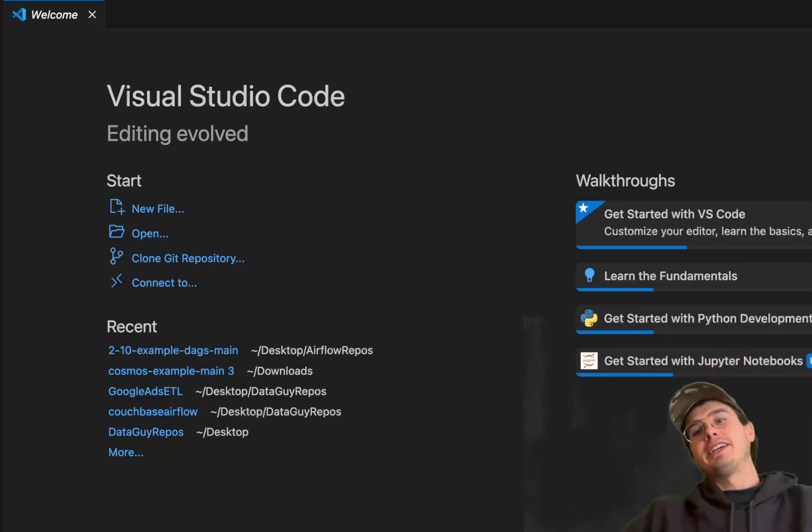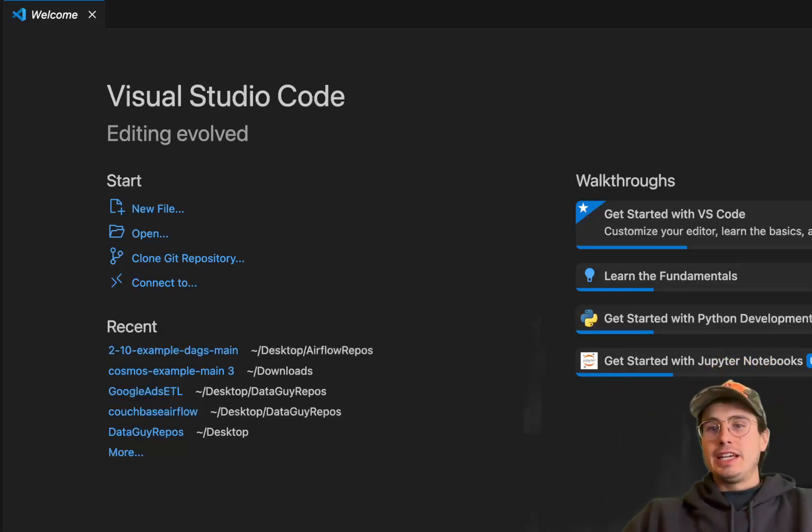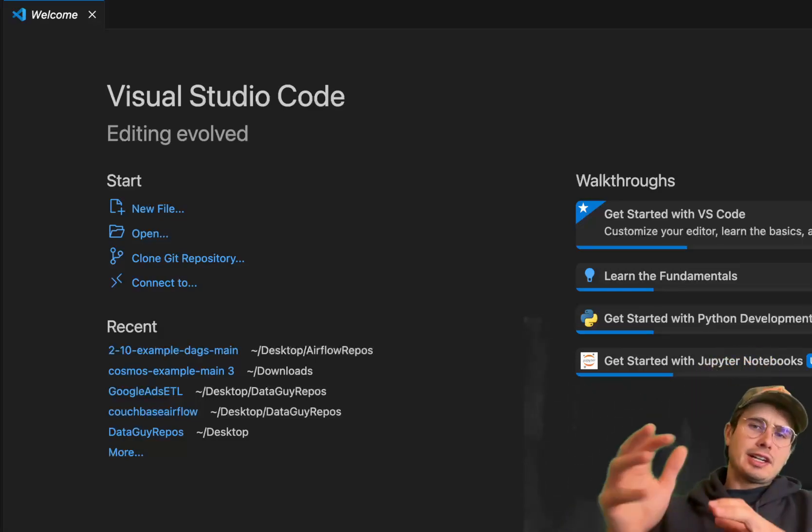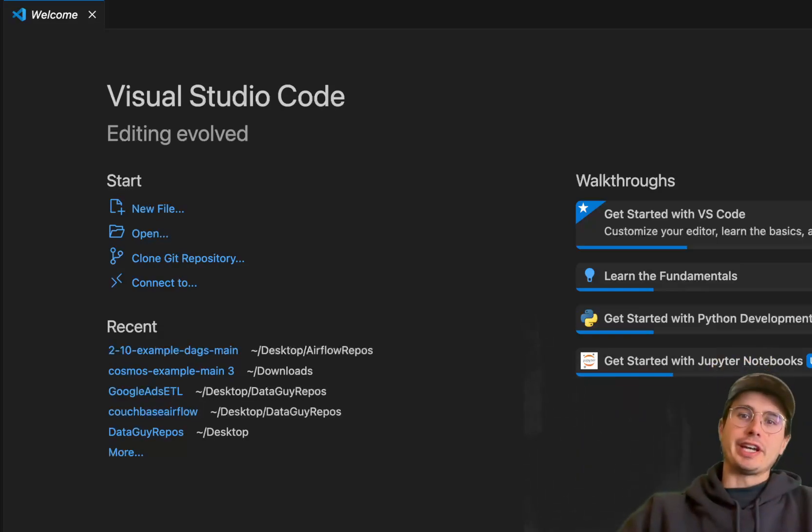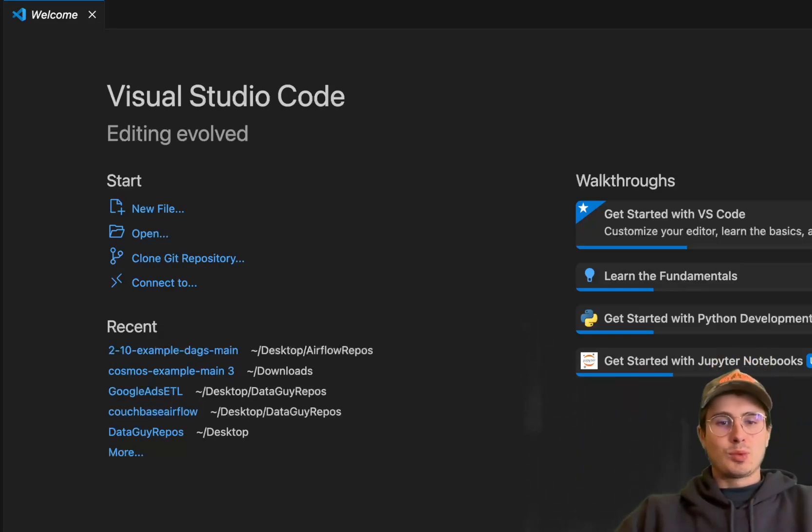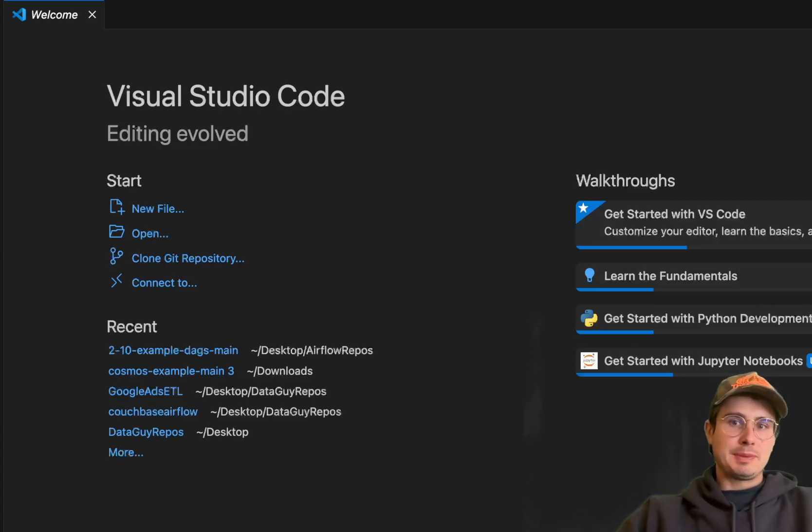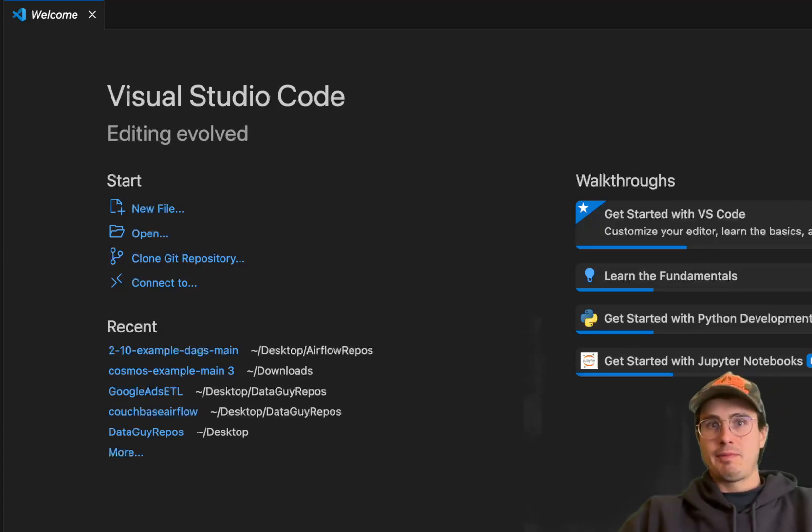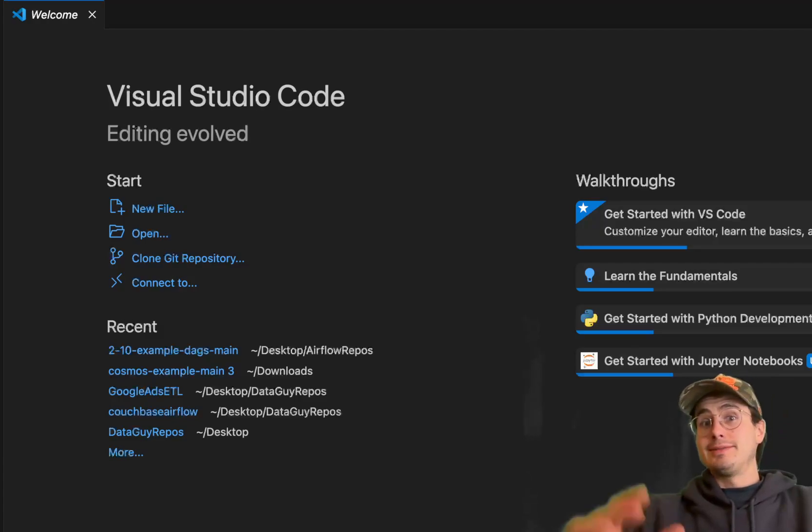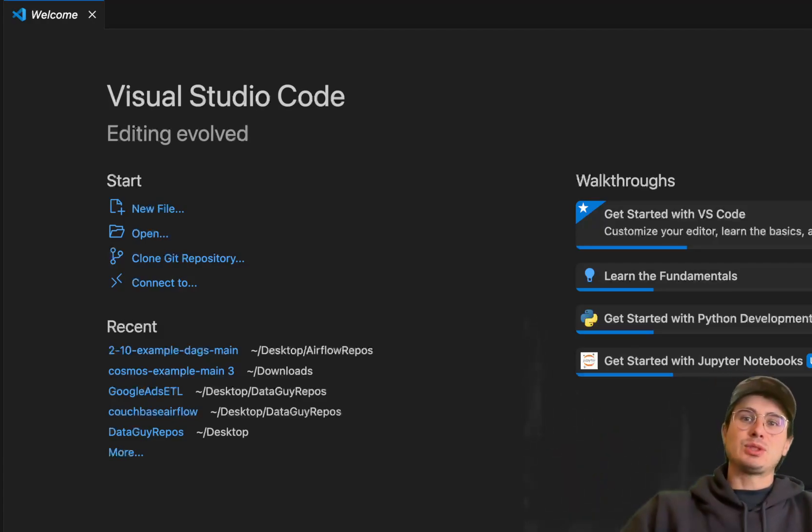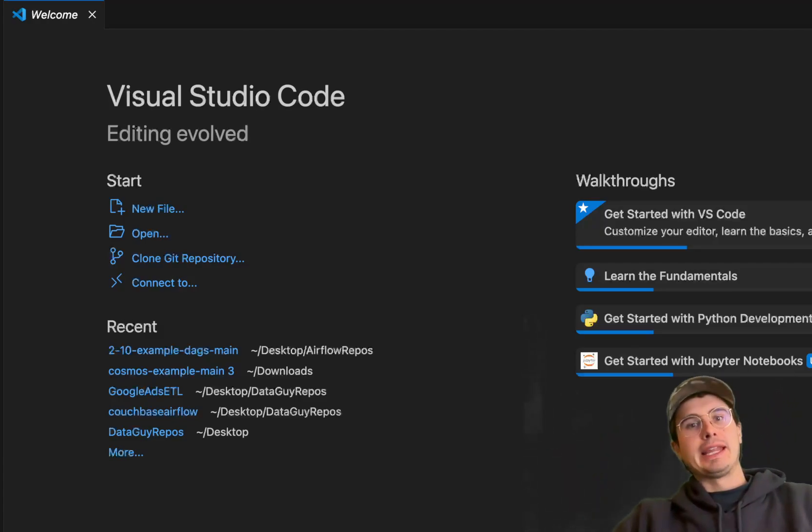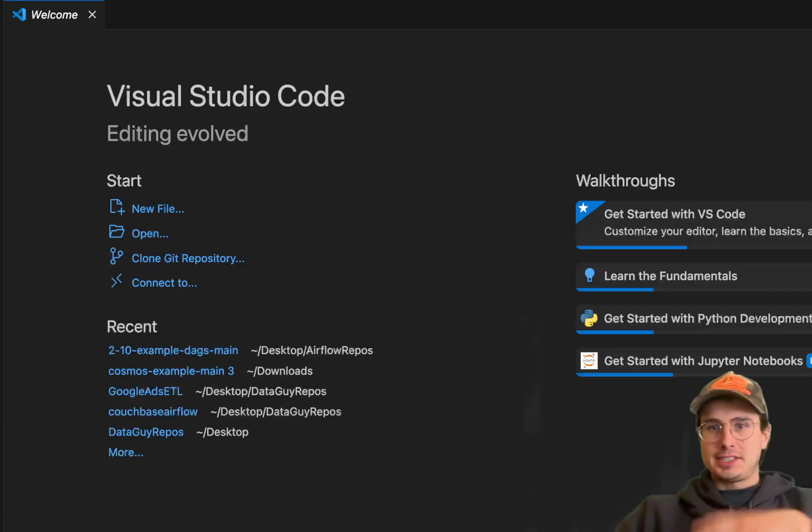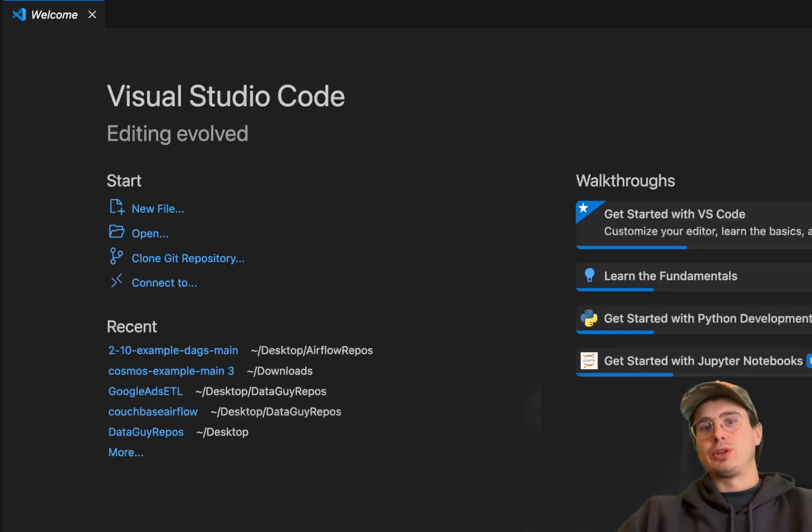Hey y'all, Data Guy here, back with another viewer request how-to video where today what I wanted to go through is a pretty typical use case I've been seeing a lot for people running on Azure.